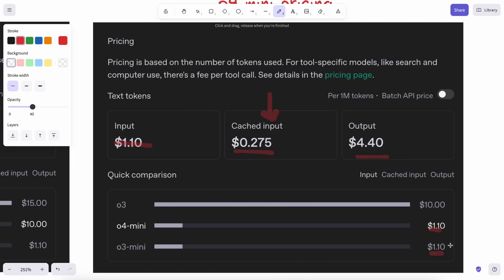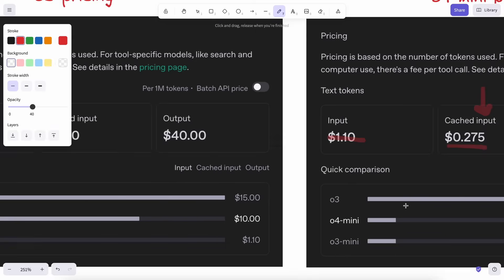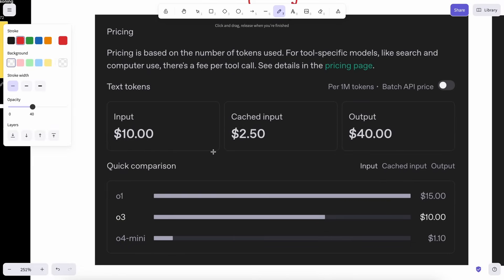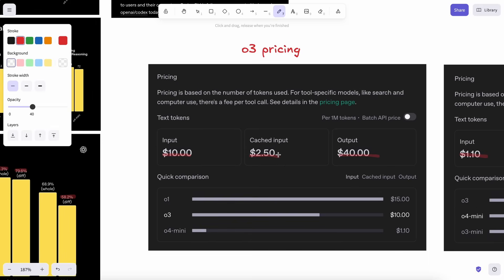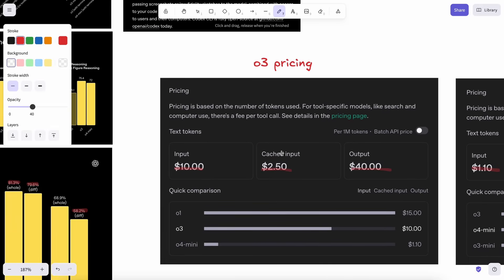O3 is super expensive and costs about $10, or $2.50 if cached for input, and $40 for output, which is quite high. And for the performance, it doesn't seem as worth it. But we'll see about that.